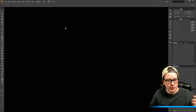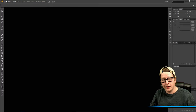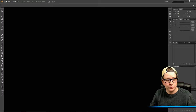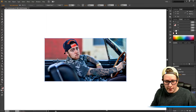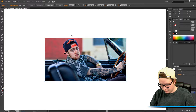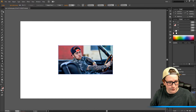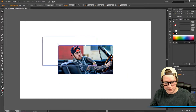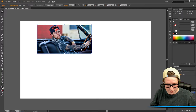So once you're in Illustrator, you want to open the file that you want to vectorize. I have a picture of Mac Miller — he's my favorite rapper and I really like his music, so that's why I chose him.